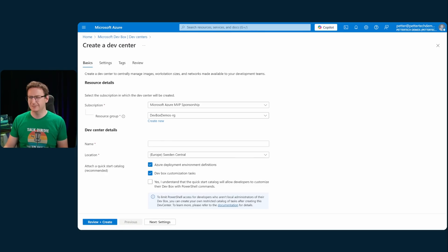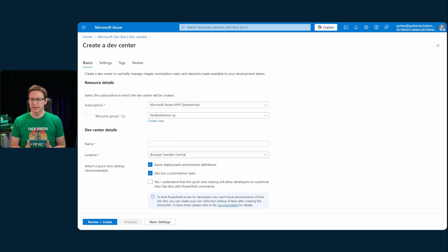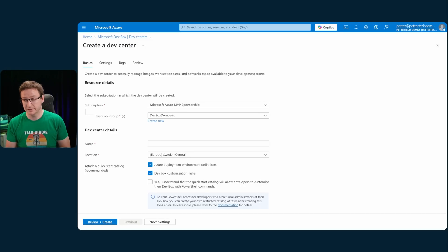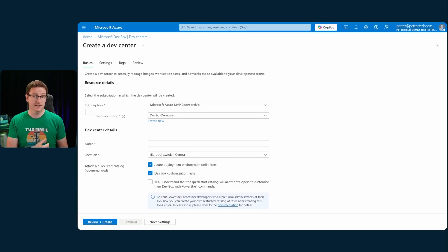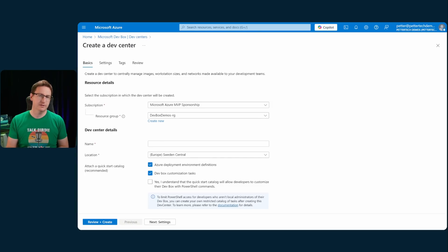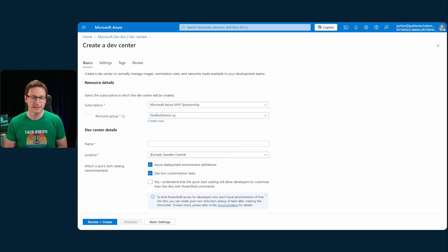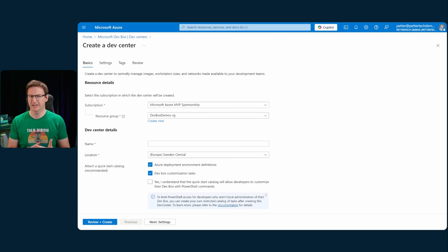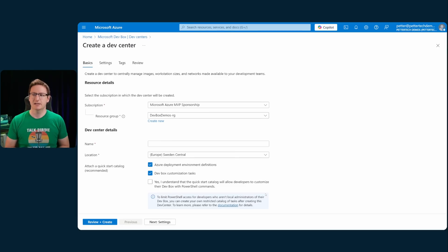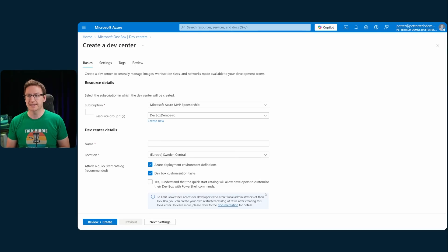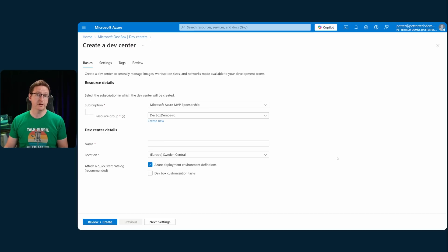Make sure that you understand the risks that imply. To get around this, you could do as it's stated here, that you could create your own restricted catalog with a reduced set of tasks, removing the PowerShell script task, and use that instead of using the quick start catalog provided by Microsoft. Let me know in the comments if that is something that you want me to make a video on.